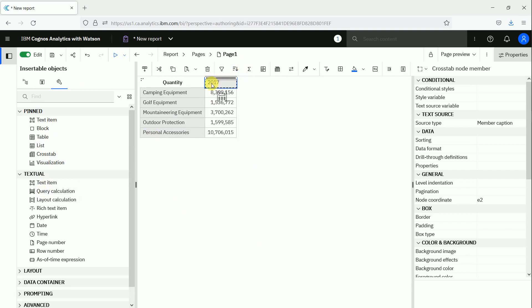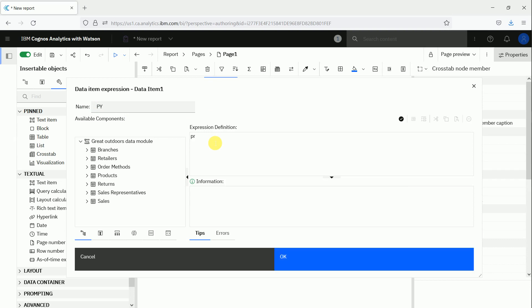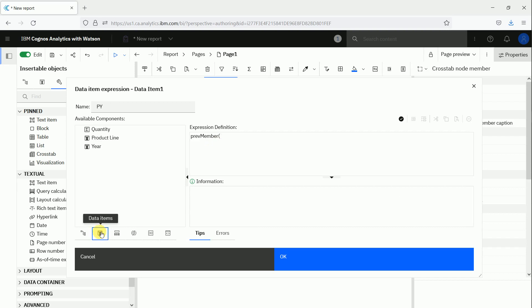the toolbox. We create a calculation for the prior year. We use a dimensional function - the function is 'prep member' - and then we can drag and drop from the data items, from the query data items, the year. And